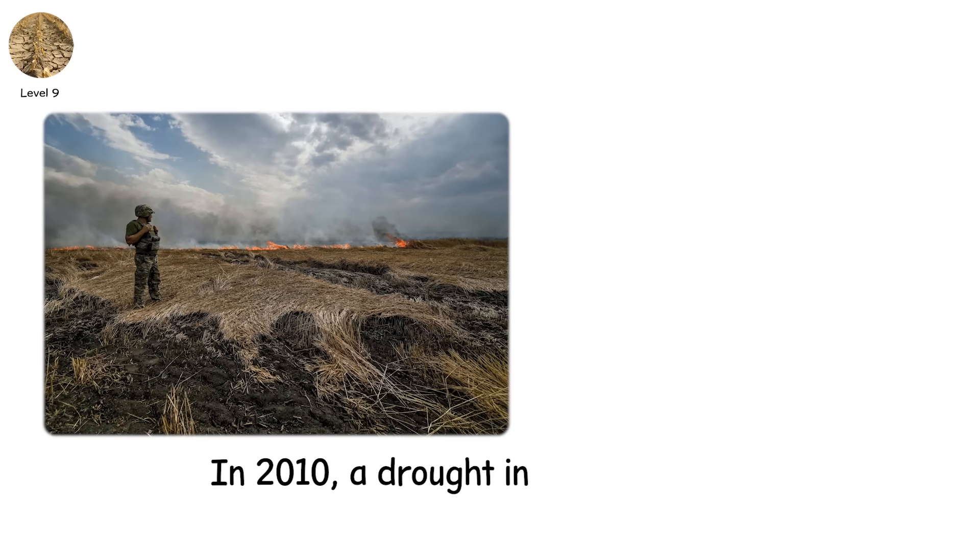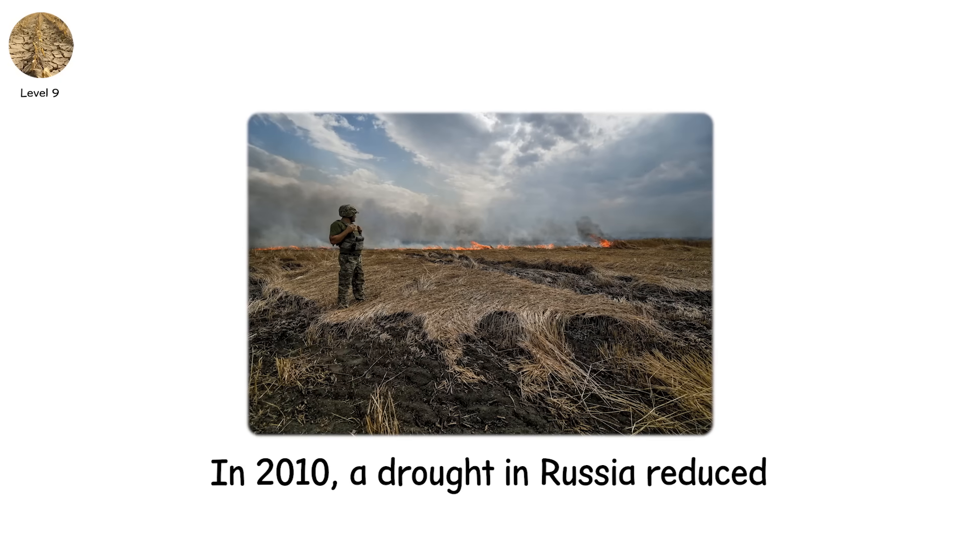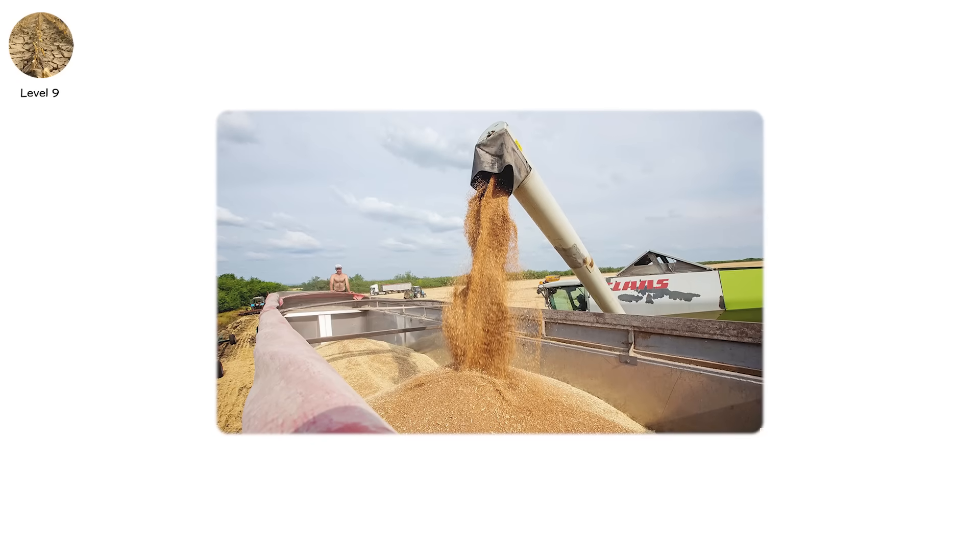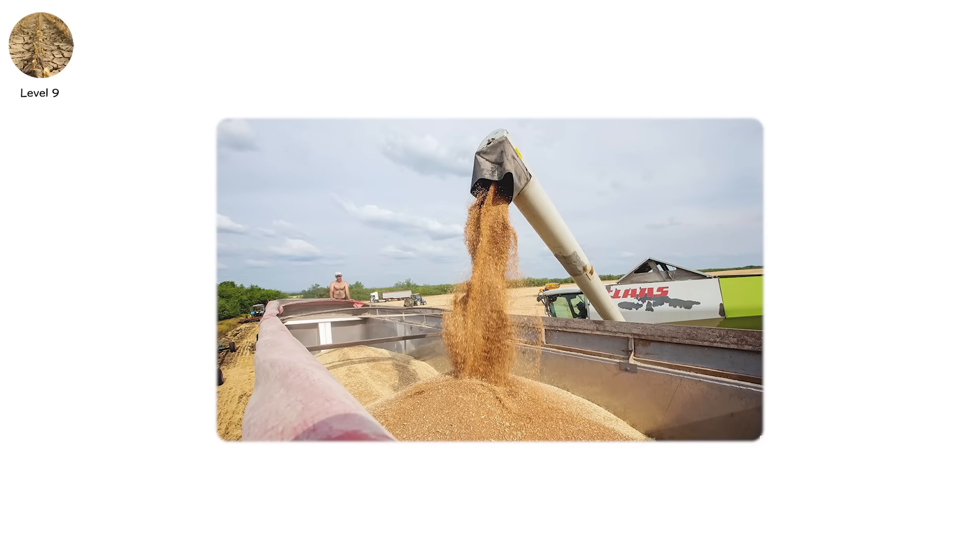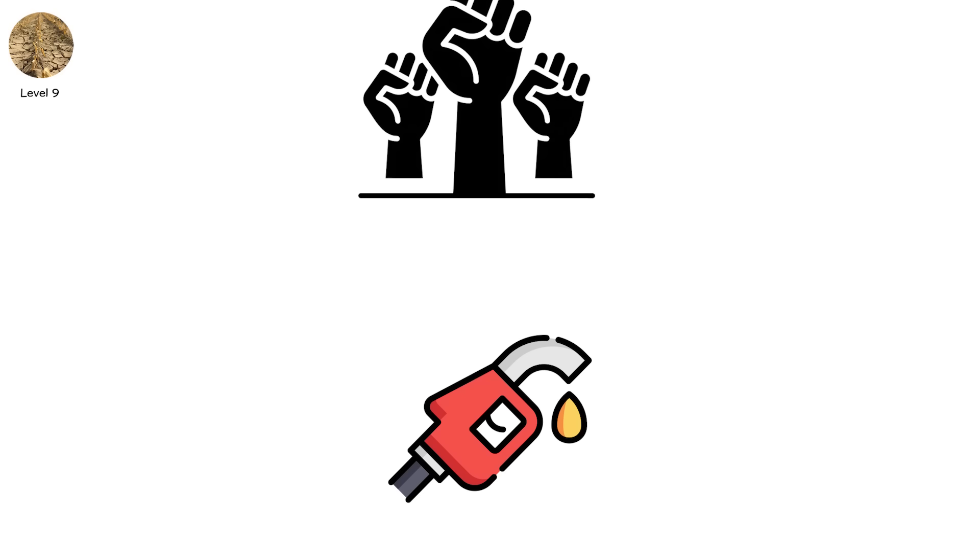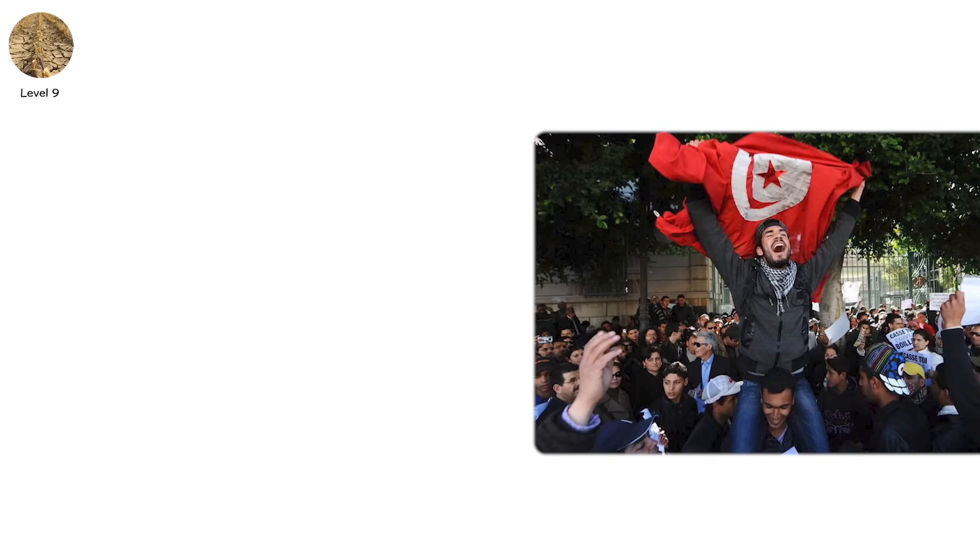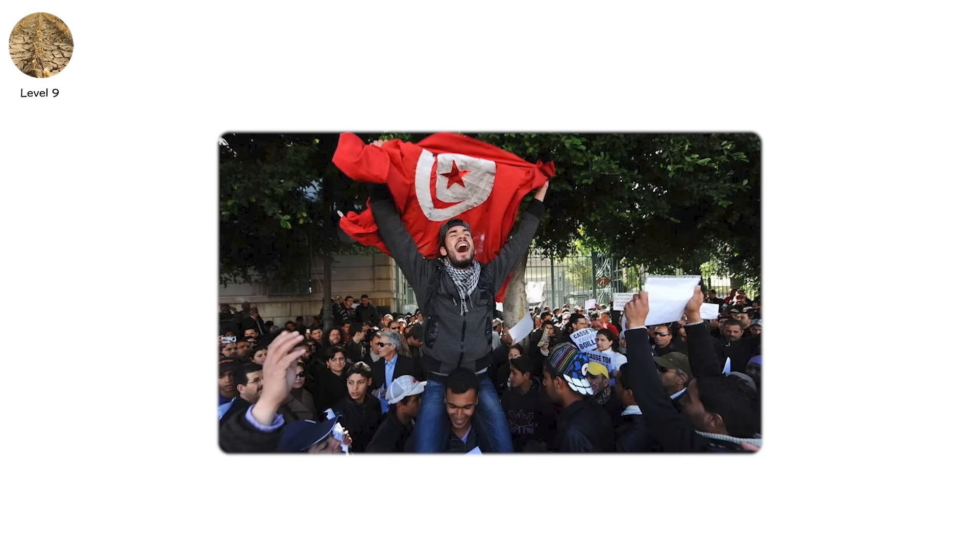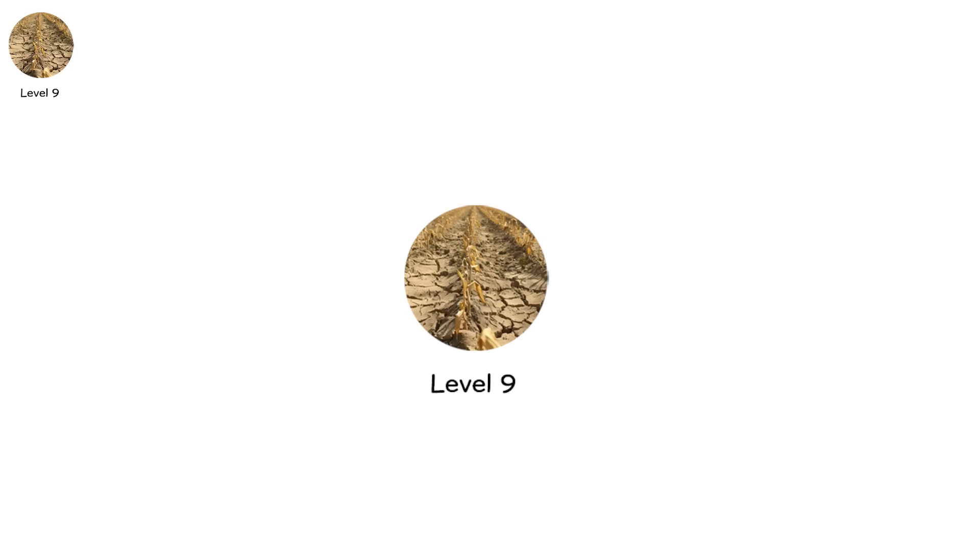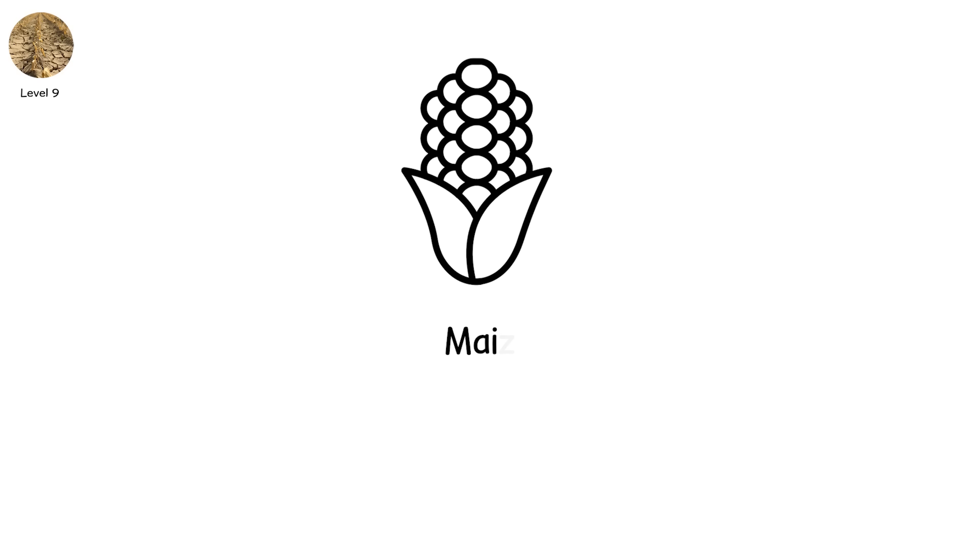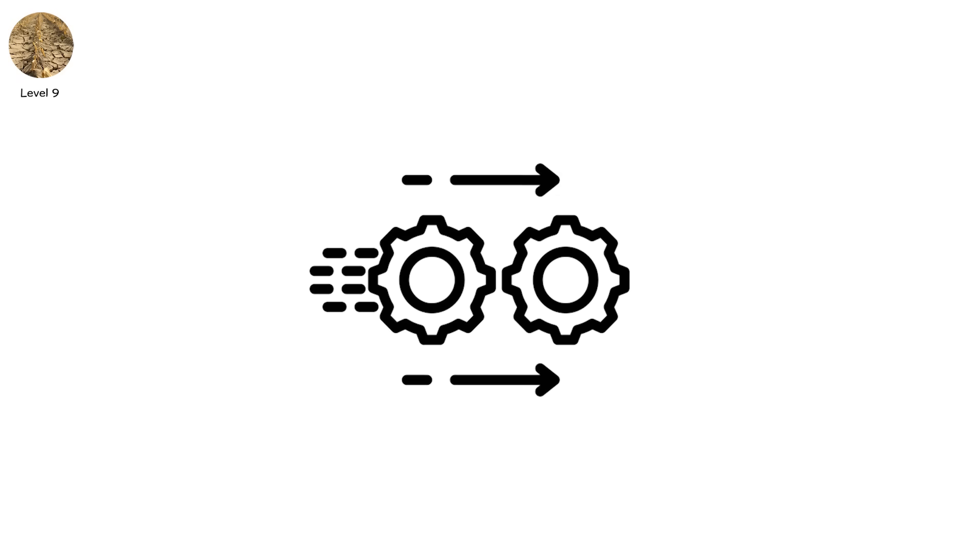In 2010, a drought in Russia reduced the wheat harvest by 40%. The Kremlin halted exports. That drove up food prices across the Middle East, which fueled unrest, which became protests, which in Tunisia sparked the Arab Spring. All from a drought. At level 9, food insecurity spreads. Staple crops, maize, wheat, rice, fail in multiple regions simultaneously.